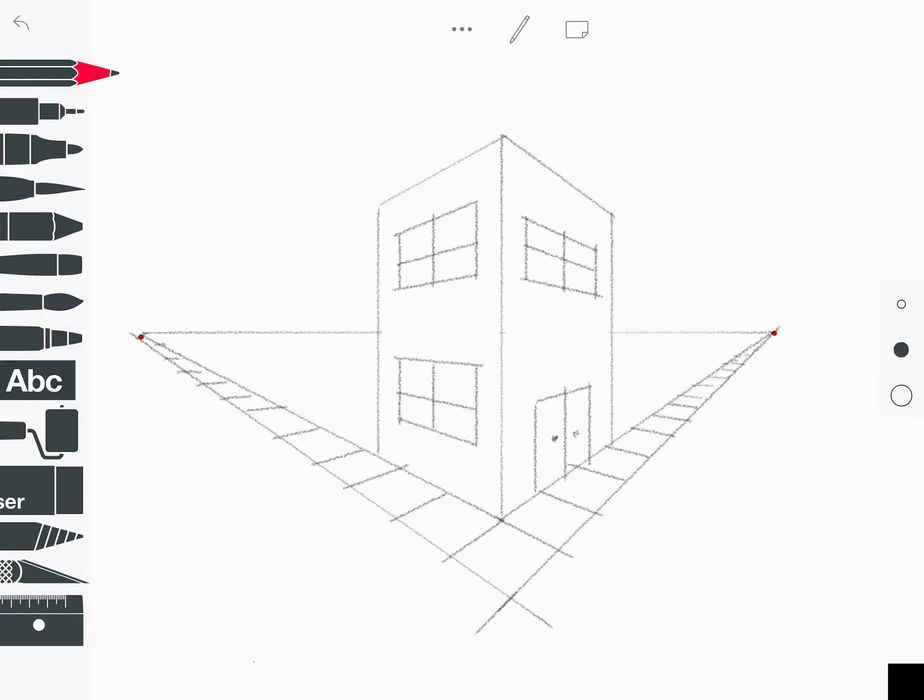Okay. So then I would take my eraser and I would just go back in and I would clean up those edges. At this point, you now know how to do doors and windows. Again, you can look at some other YouTube videos that I'm going to link or give to your teacher to link that can show you some really cool extra steps that you can take.